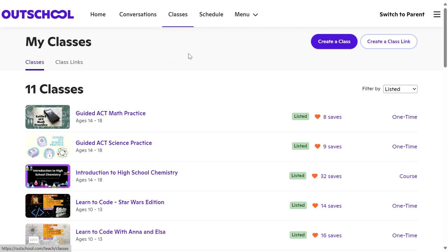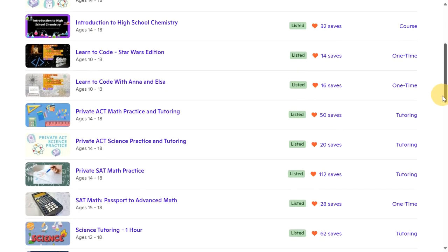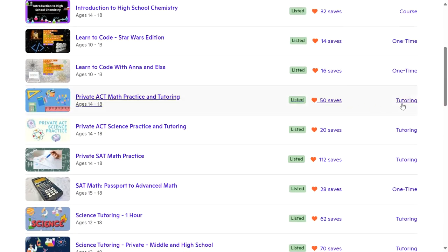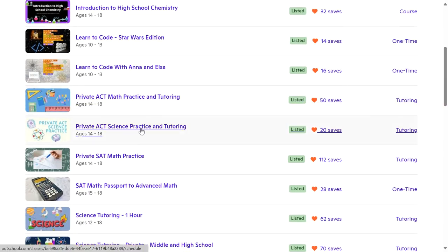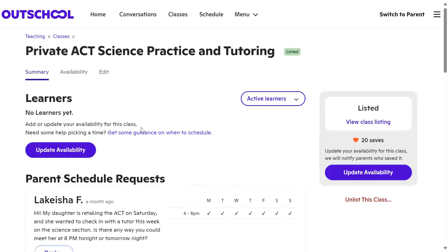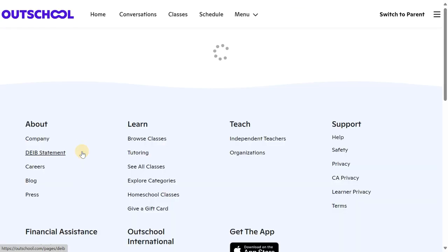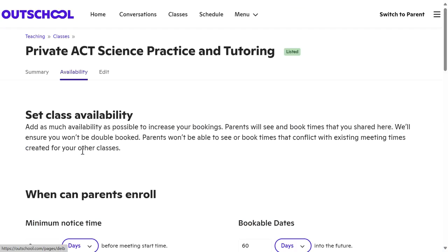I'm on my classes page, and I'm going to scroll down and choose one of my one-on-one tutoring classes. I'm going to click on that class, then update my availability.